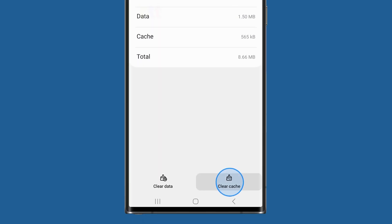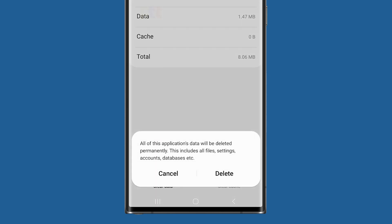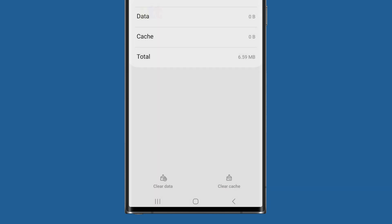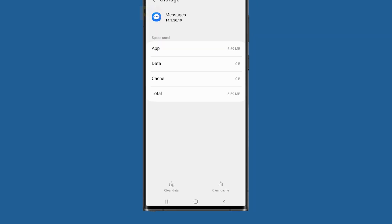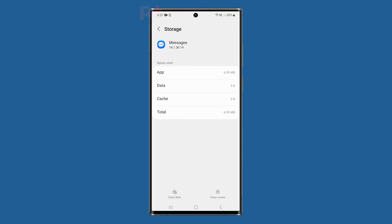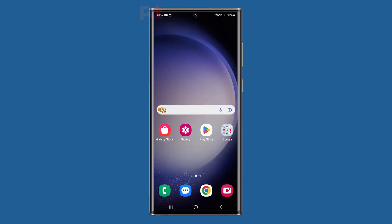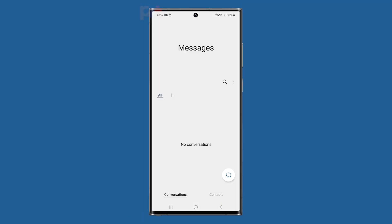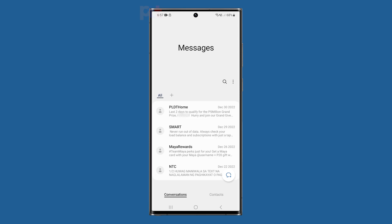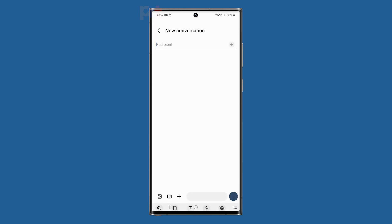Tap Clear Cache first and then tap Clear Data and confirm it by tapping Delete. After doing that, launch the Messages app and wait until the text messages repopulate and then try sending a text message.